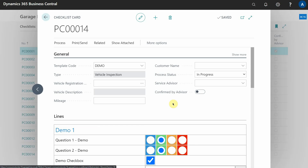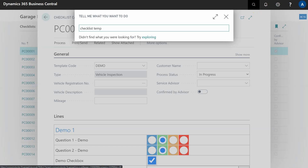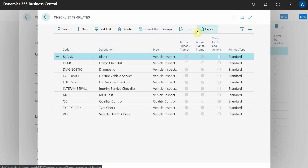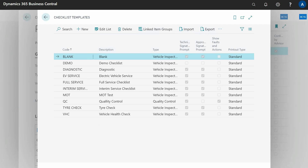That is a brief overview of how to create a checklist template. Export your work, keep it safe, and look at how the existing ones are built. If it feels like too much, contact support and we can build them for you at a competitive price. Also, because of the import and export feature, you can share your checklist creations with other community members - many have already been shared, so check the forum in case someone has already created what you need.